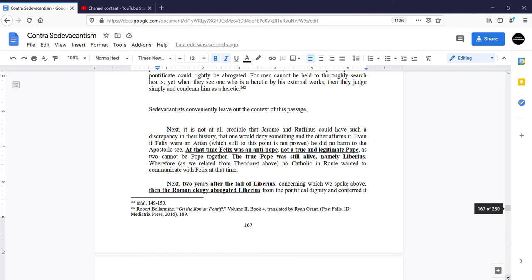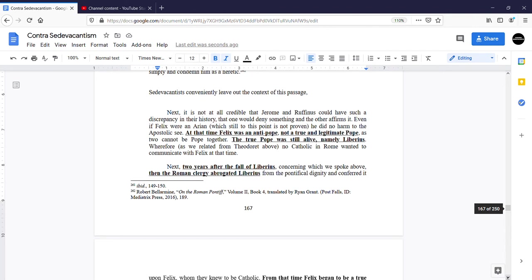Bellarmine continues: Next, it is not at all credible that Jerome and Rufinius could have such a discrepancy in their history that one could deny something and the other affirm it. Even if Felix were an Arian, which still to this point is not proven, he did no harm to the Apostolic See.